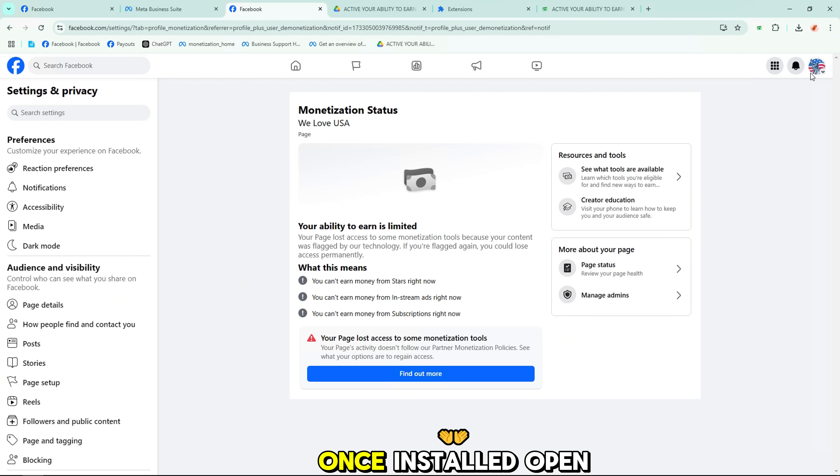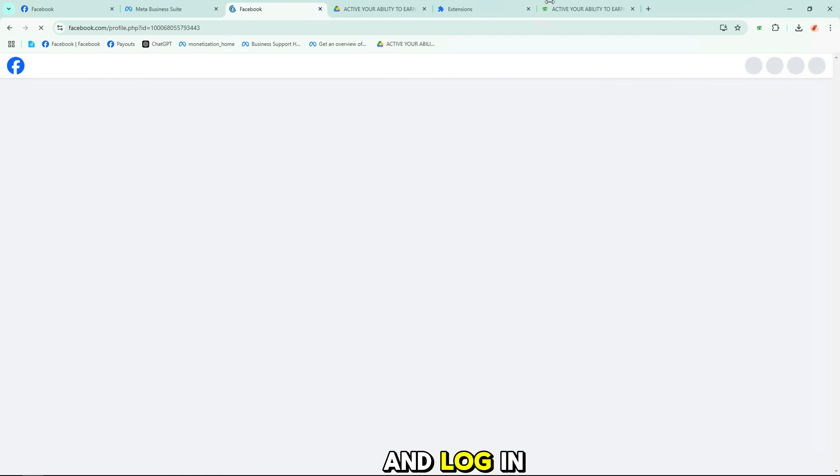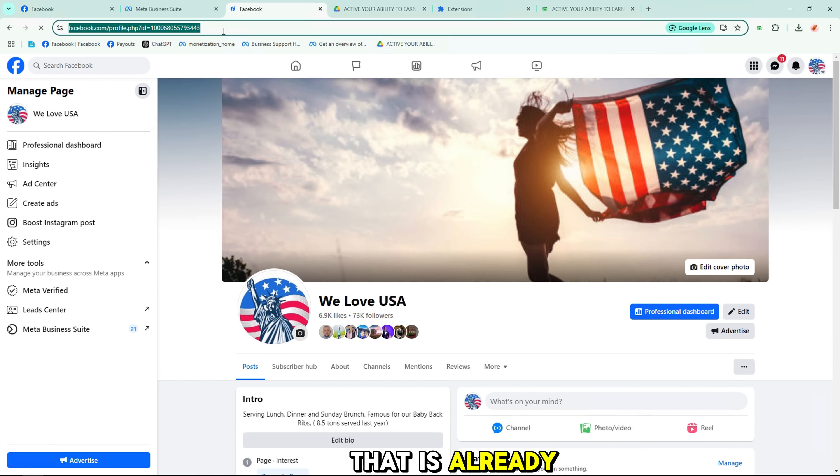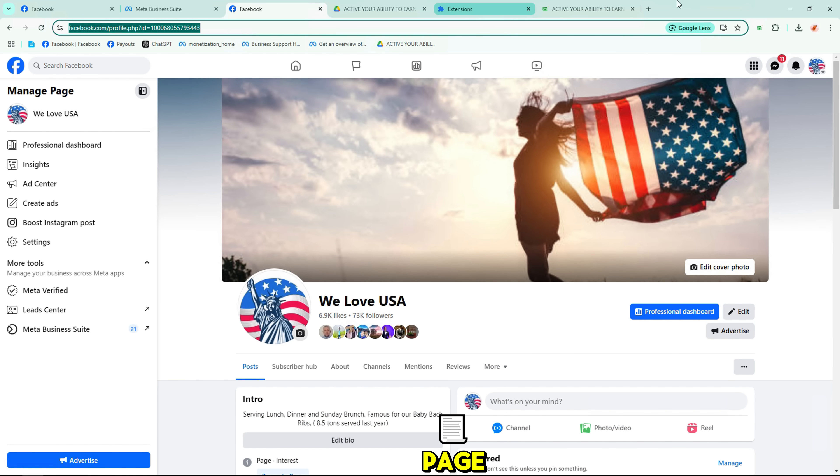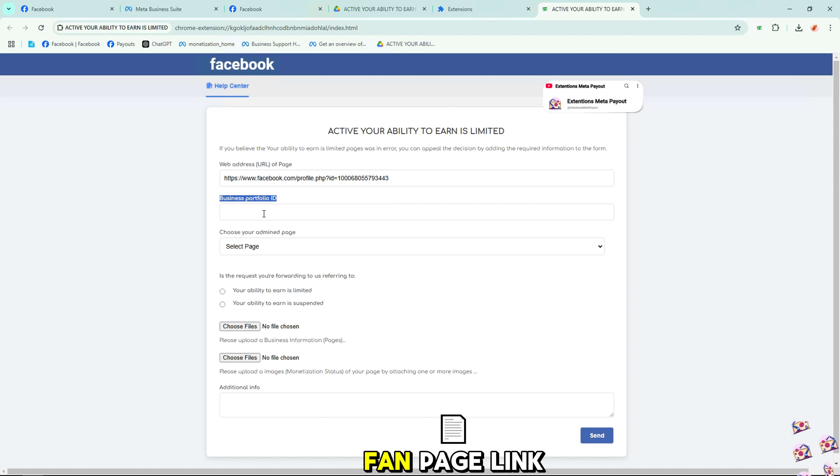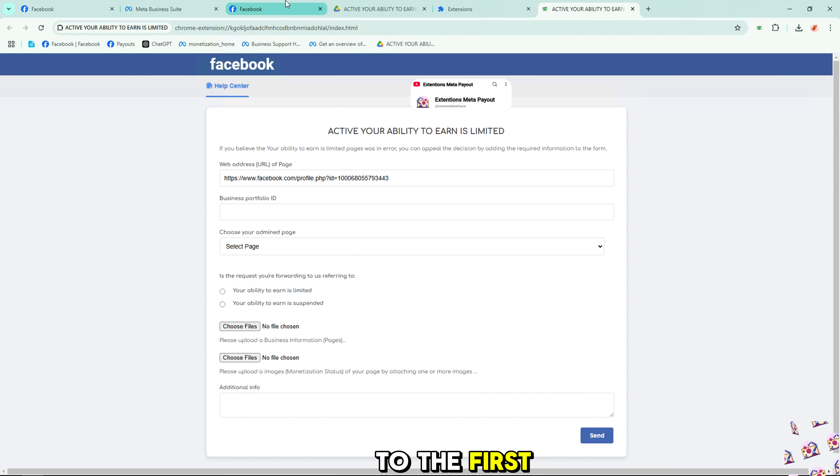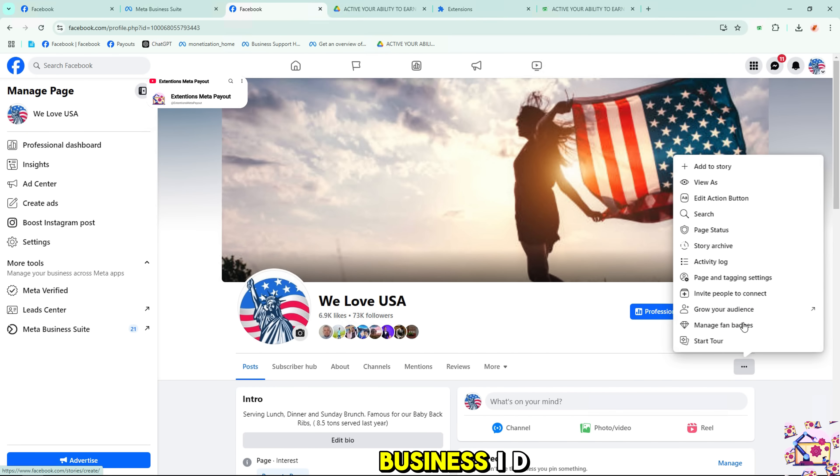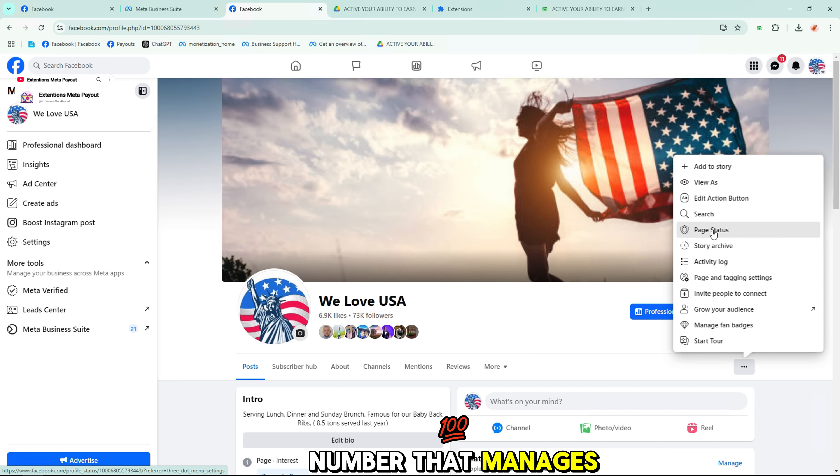Once installed, open the extension and log in with the Facebook account that is already the main admin on your fan page. First, add your fan page link to the first box. Then add the business ID number that manages your page.